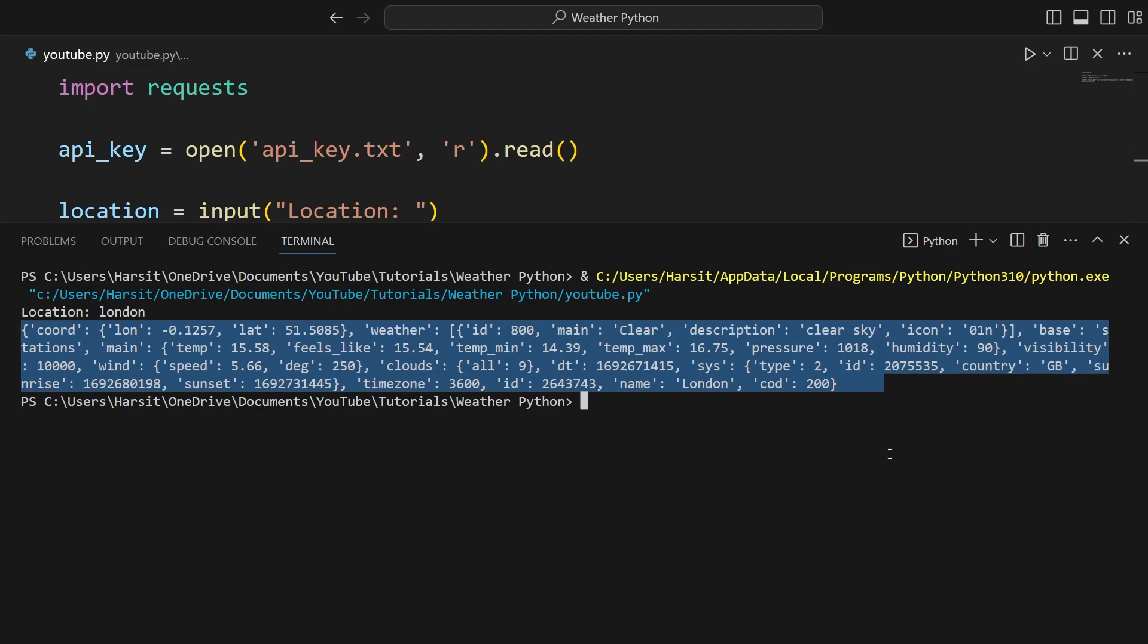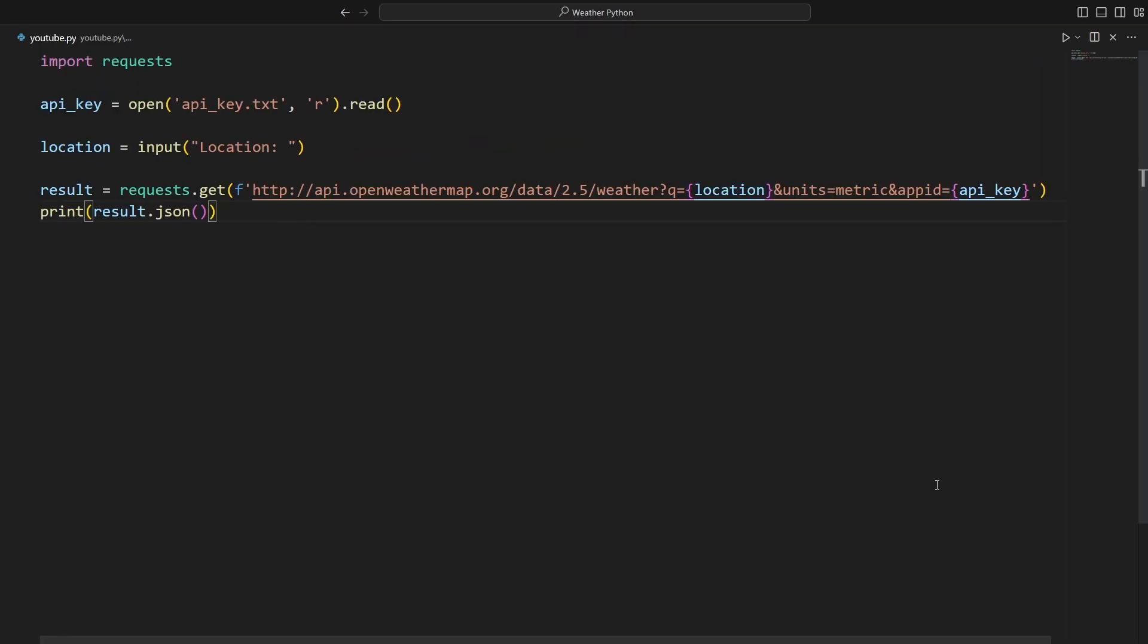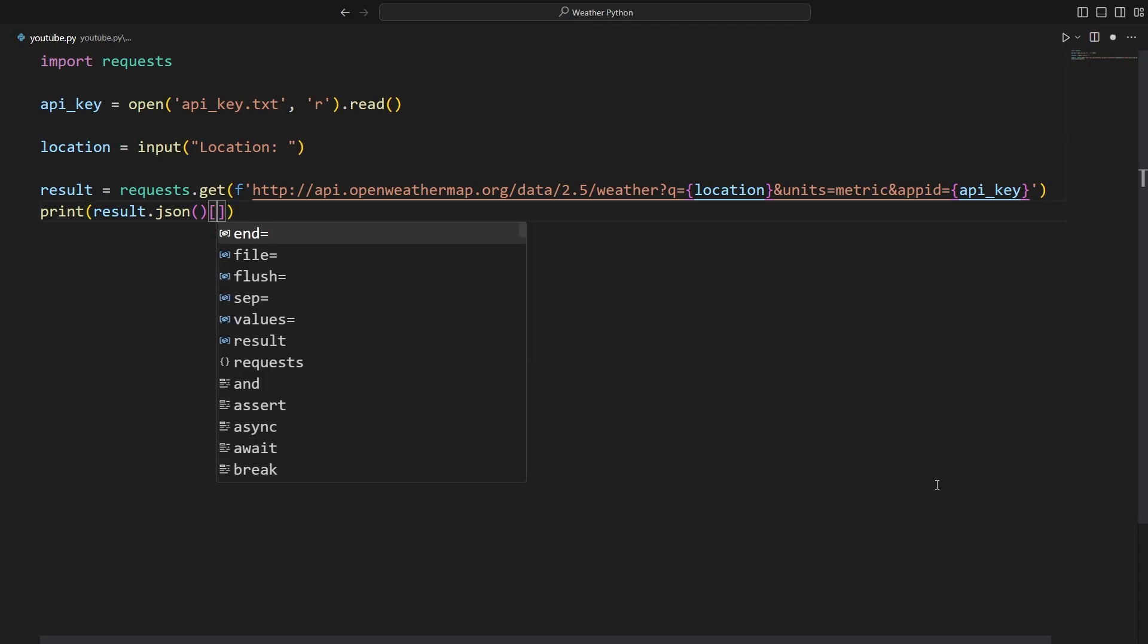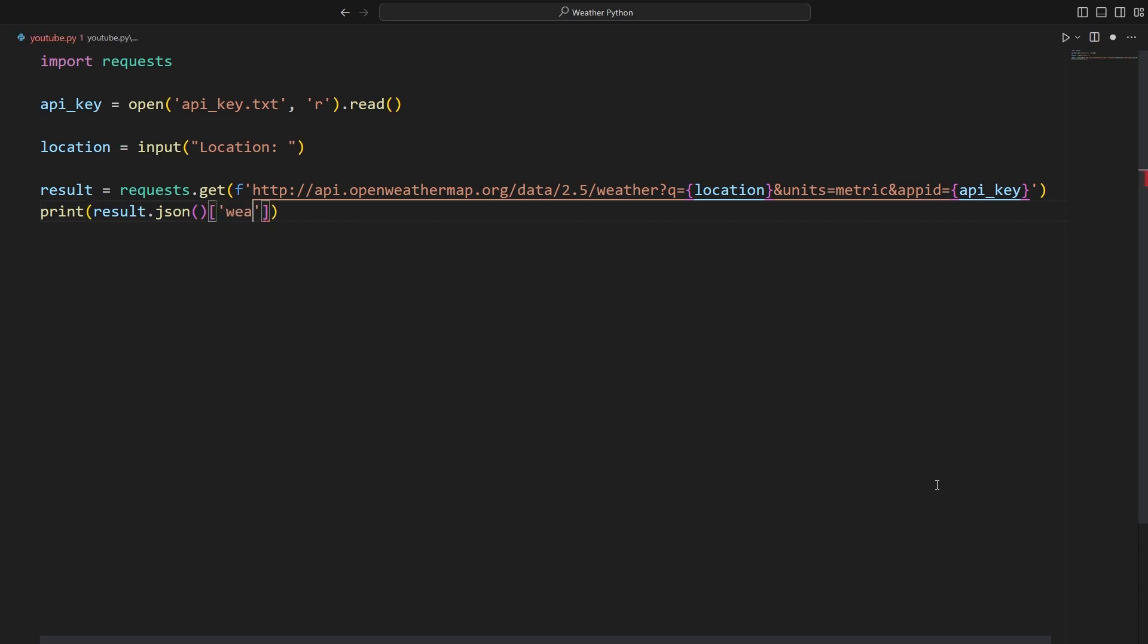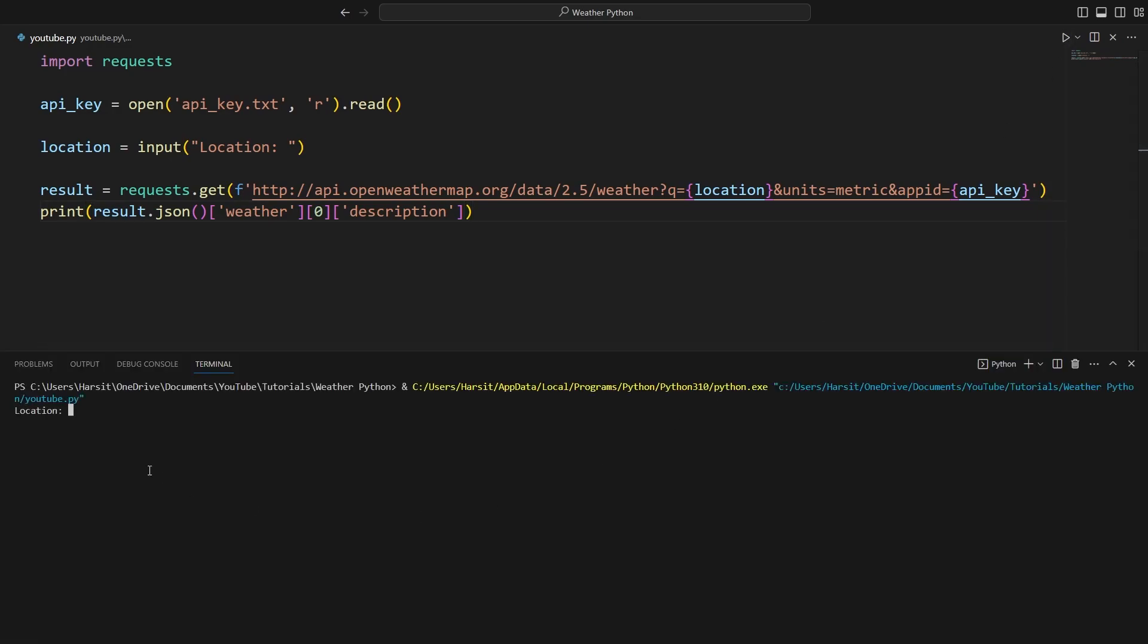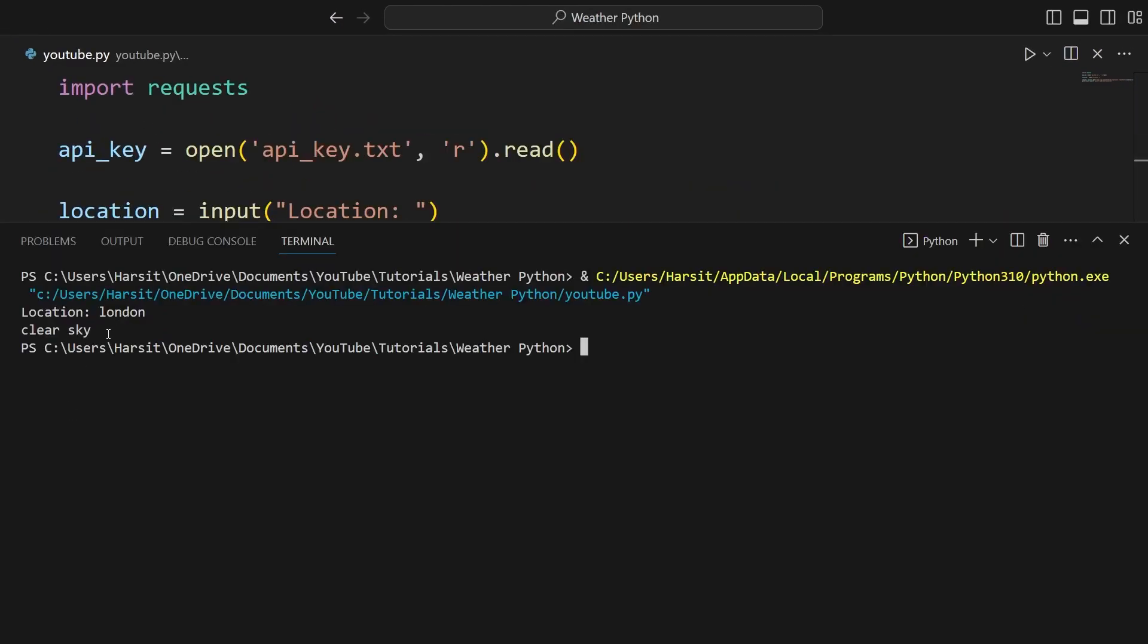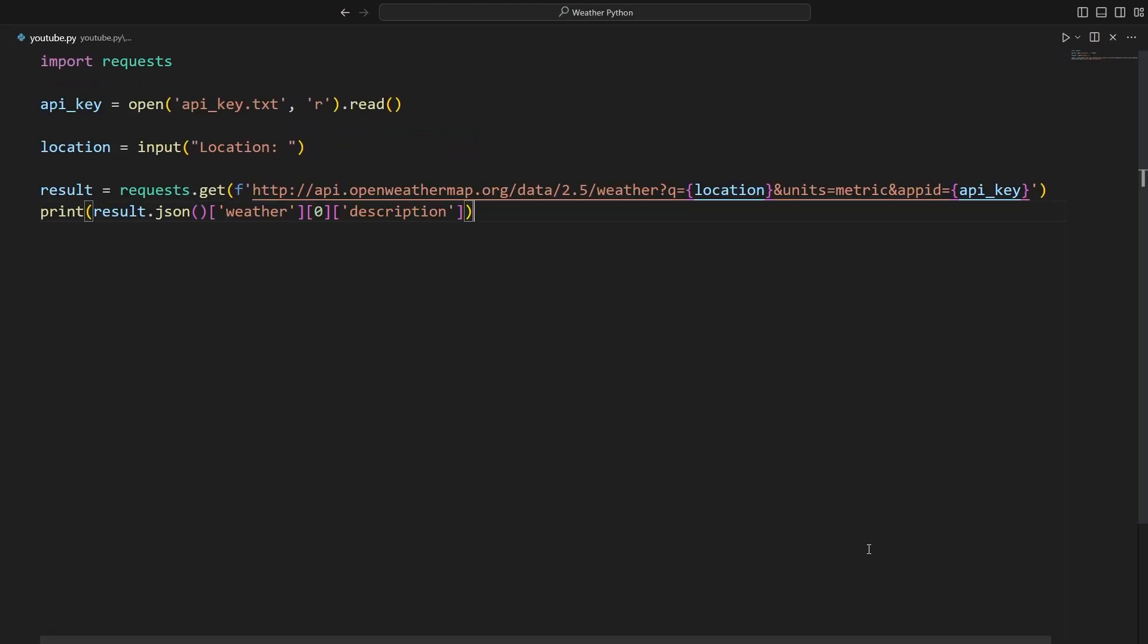The first thing we're going to do is get the description of the weather. Instead of print result.json, we're going to say print result.json at the key of weather at the index of zero at the key of description. This will, for example, give us a description like clear sky or haze or clouds and so on. Running this again. Let's enter London again. And this time we get clear sky. Let's store this in a variable called description.